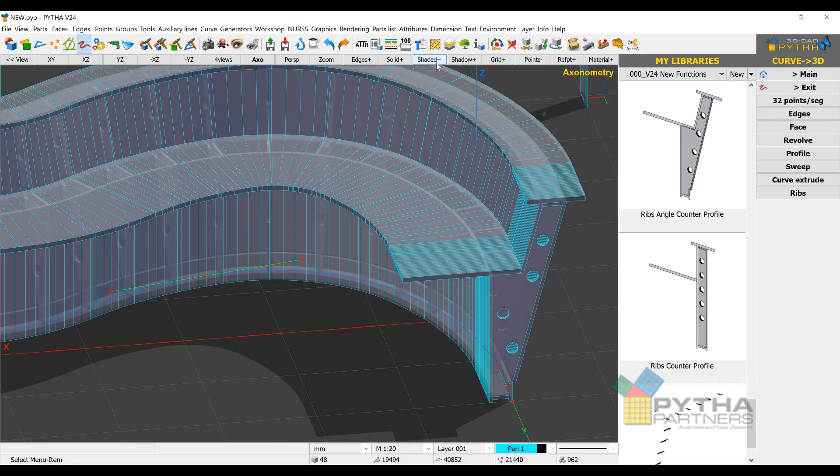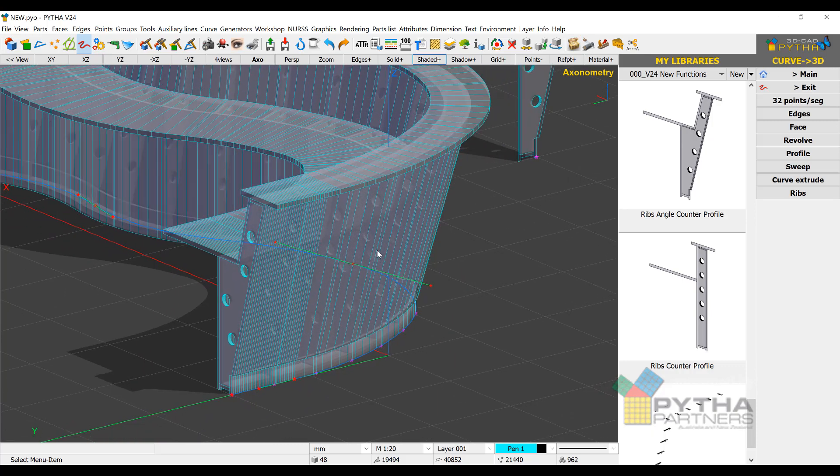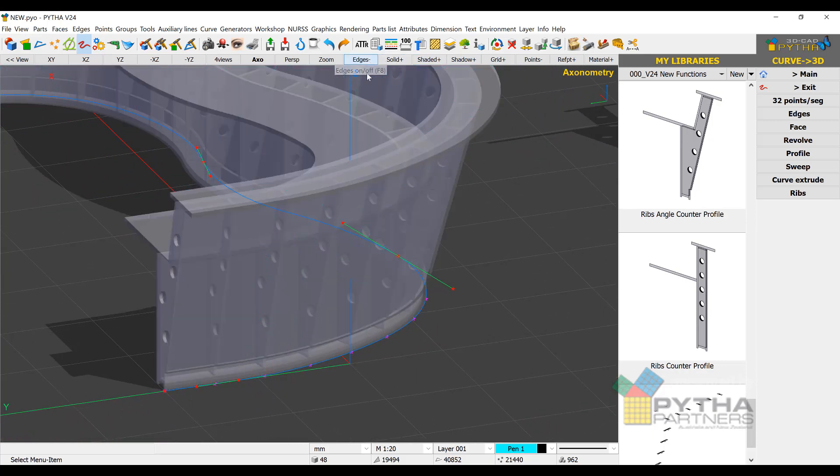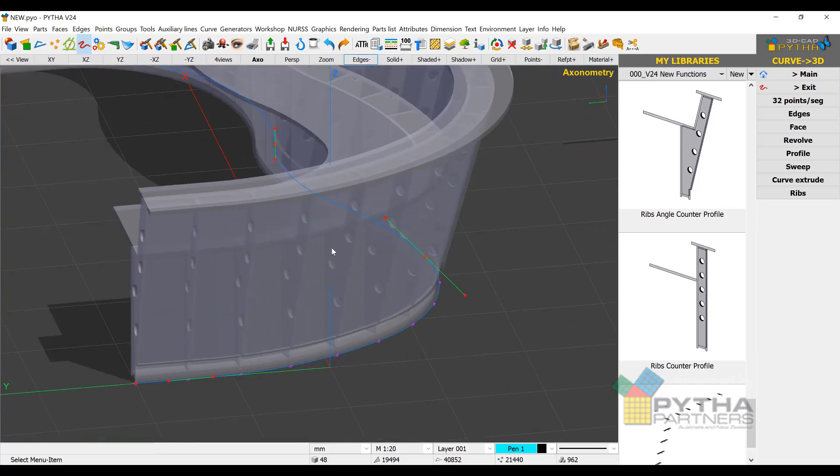So this is just a couple of features of the new curves menu. Stay tuned for some more videos coming.